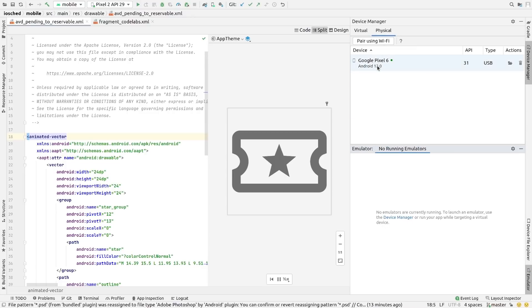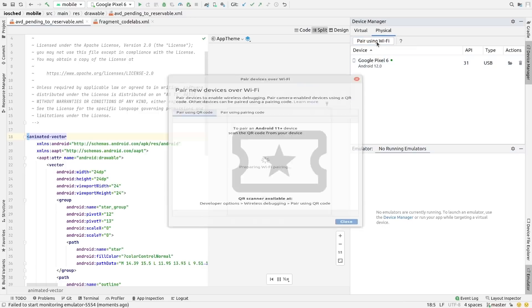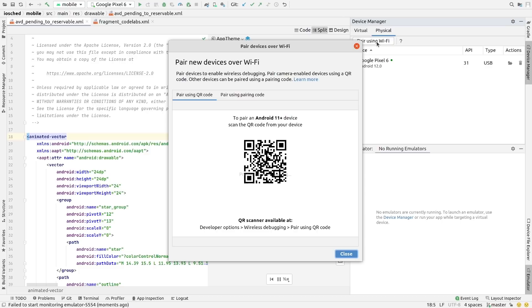On the Physical Devices tab, you can see attached devices and initiate Wi-Fi pairing for ADB debugging without requiring a cable connection. To use wireless debugging, generate a QR pairing code with Android Studio and then just scan it with your Android 11 or higher device and you're connected.